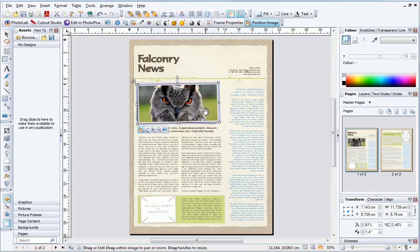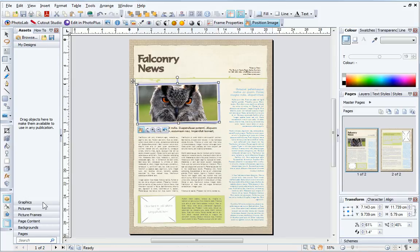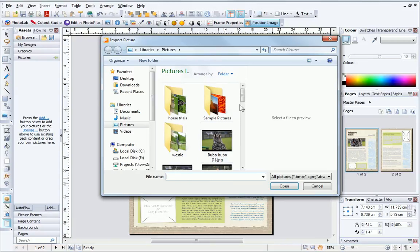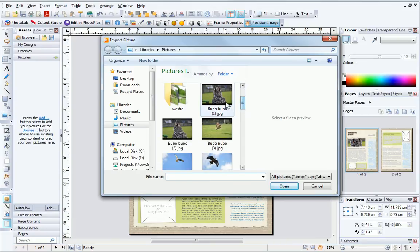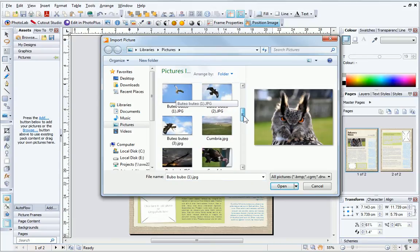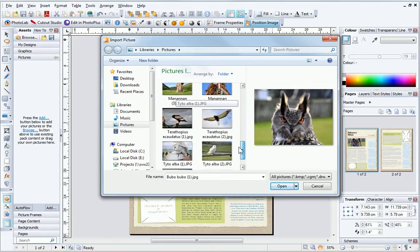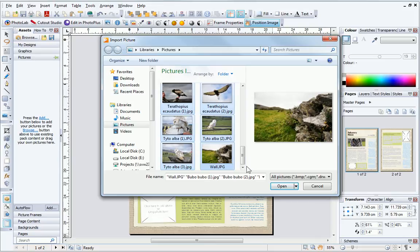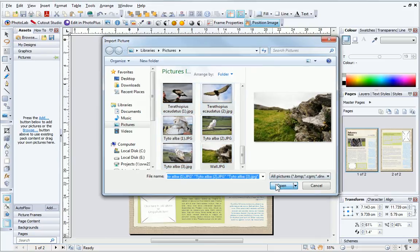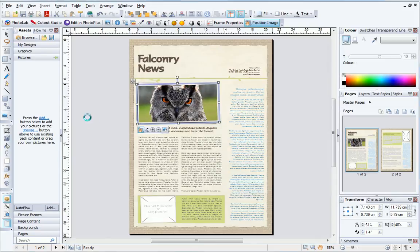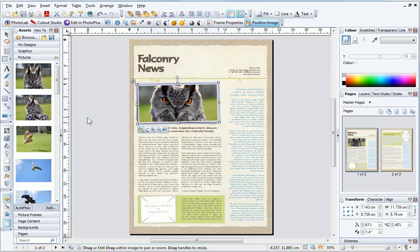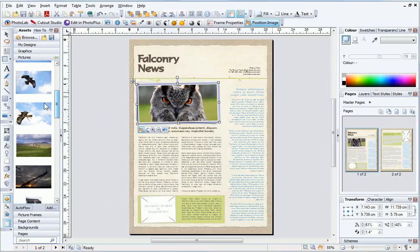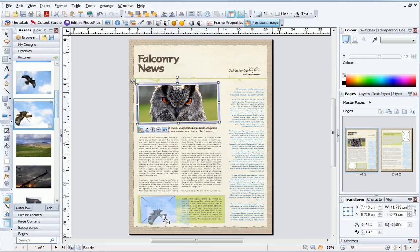If I have a lot of pictures to use in my publication, I can add them to the Assets tab. Click the Add button, browse to the pictures and select the thumbnails, then click Open. The pictures are displayed in the tab. I can now add them to a frame by drag and drop.